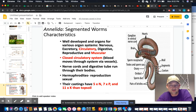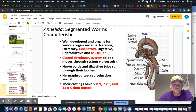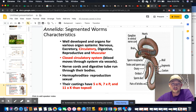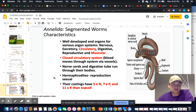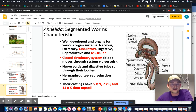Annelid worms are much more advanced than the flatworms we studied last week. They have true nervous tissue, an excretory system, circulatory systems — the first we've seen — a full digestive system, and a reproductive system. They have a closed circulatory system, a nerve cord and brain running throughout their entire body. They are hermaphrodites with both male and female sex organs. Their castings are very good fertilizer.